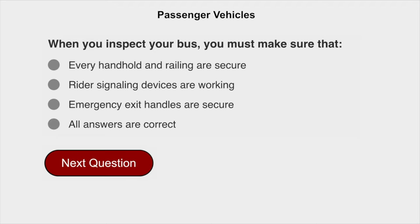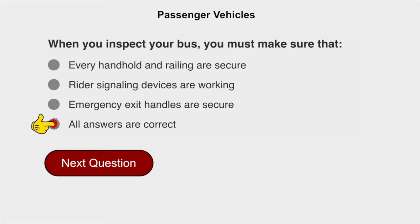When you inspect your bus, you must make sure that all of the following are correct: every handhold and railing is secure, rider signaling devices are working, and emergency exit handles are secure.